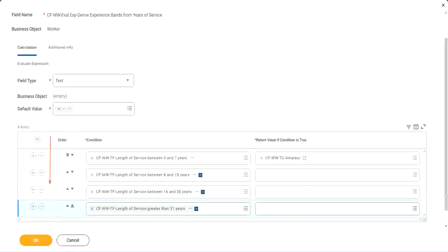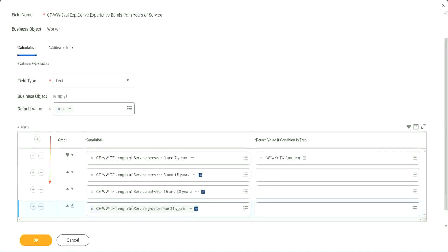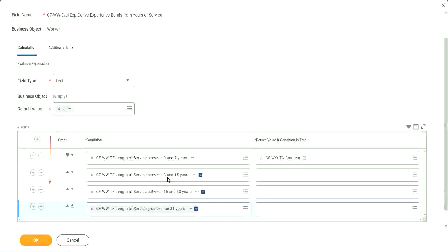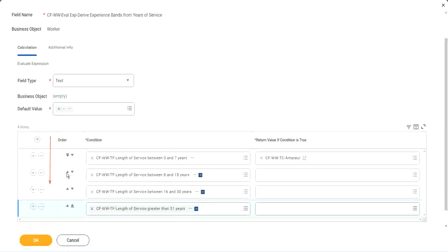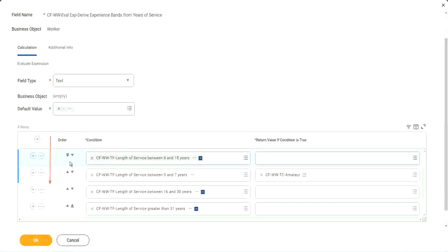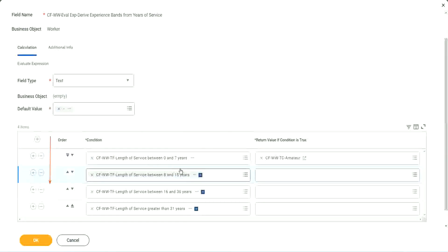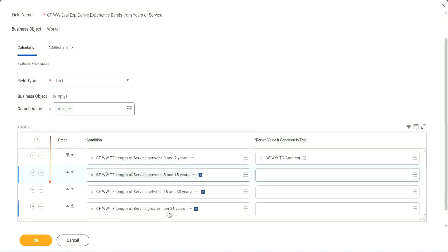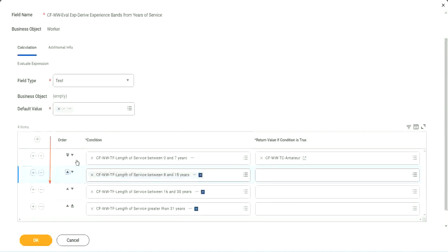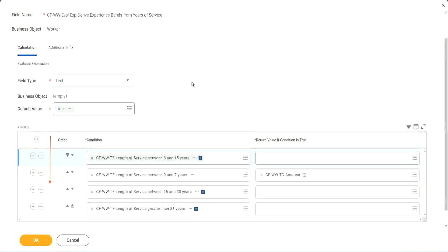So first of all, try to identify where you have the maximum population. Where do you have the maximum population? Maybe run this report once. Try to find out where you have the maximum population. Maybe it is between 8 and 15. So if that is the case, you should have this as the first row. I understand that looking at this is more logical - 0 to 7, 8 to 15, 16 to 30, 31. That is more logical. I absolutely understand. But from a performance point of view, this might be more efficient if most of your workers are between 8 to 15 years.